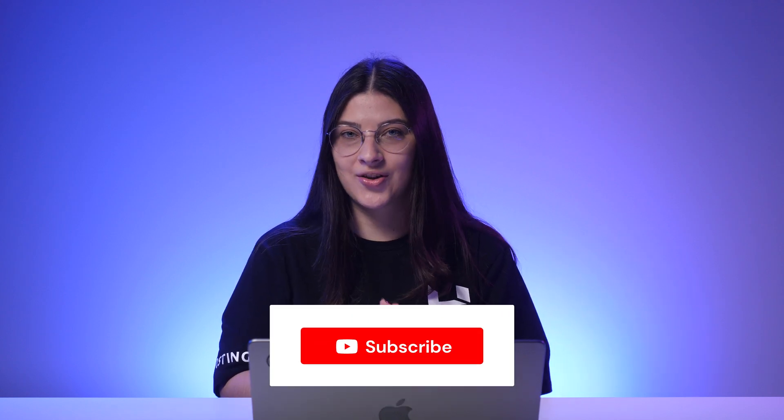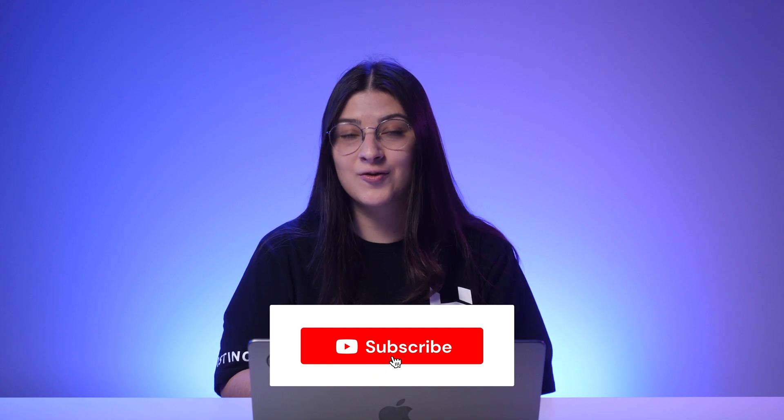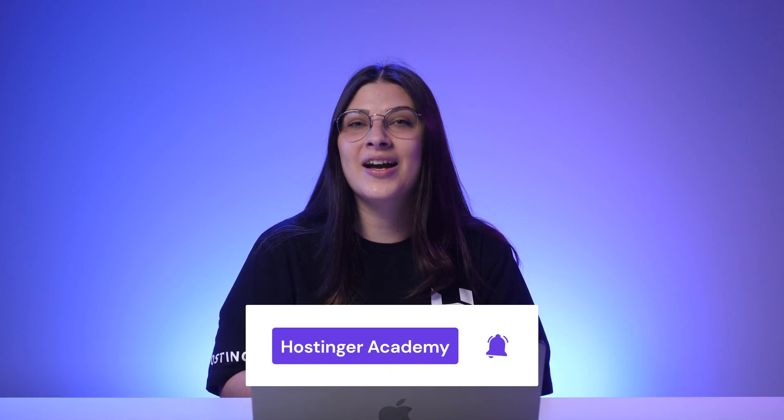So that's how you solved the missing SQL error on WordPress websites. Subscribe to Hostinger Academy channel for more guides like this. Thank you for watching and good luck on your online journey.